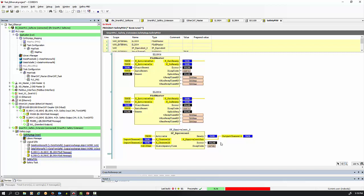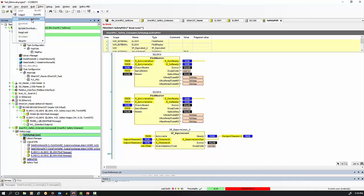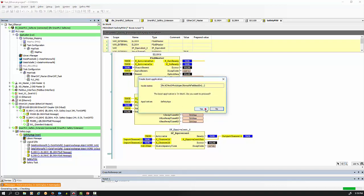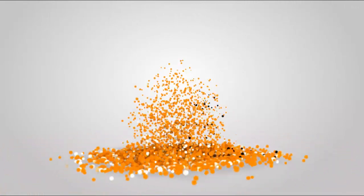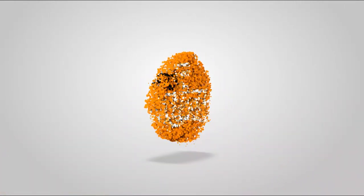Once you've done all your commissioning and testing, download the boot application. Make sure you are set active on the correct application, then create a boot application. After that your system should be all good and running. Thank you, that's all for now — IFM, close to you.